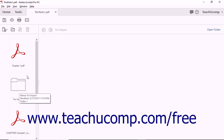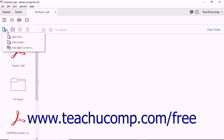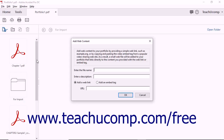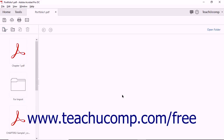To add web content to a PDF portfolio, like a video embed code or a link to a webpage, click the Add Files button in the toolbar above and to the left of the portfolio view. Then click the Add Web Content command from the button's drop-down menu to open the Add Web Content dialog box. Enter a name into the Enter the File Name field and a description into the Enter a Description field. Select the option button to choose whether to link to a webpage URL or a video embed code, then enter the URL or embed code into the URL or embed tag field, and click OK.